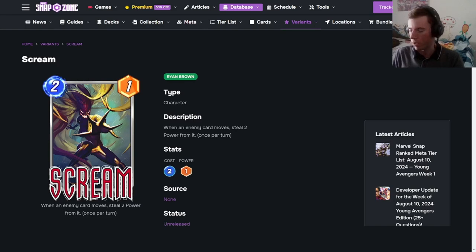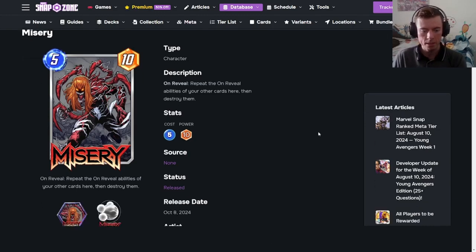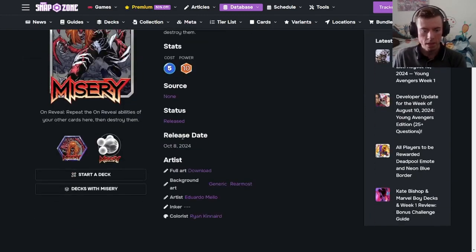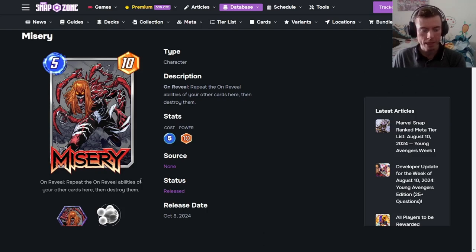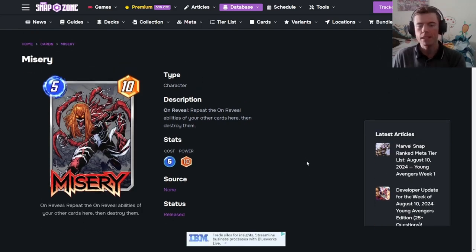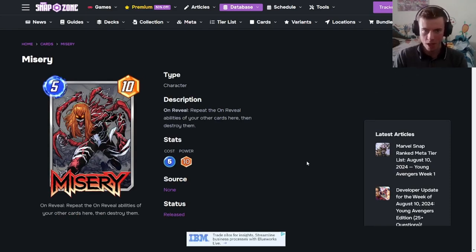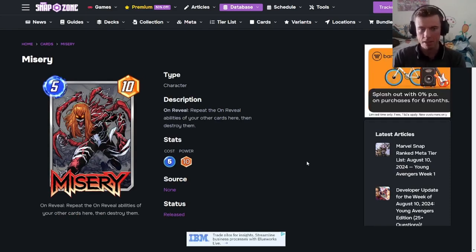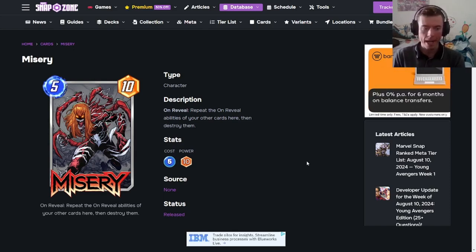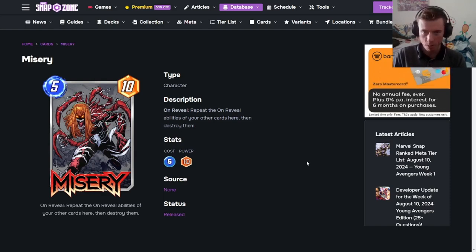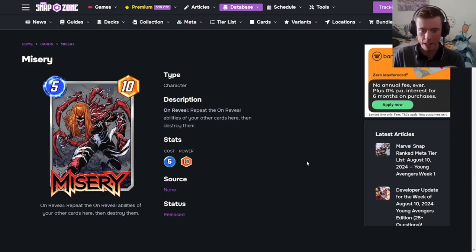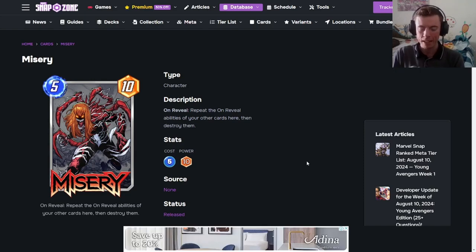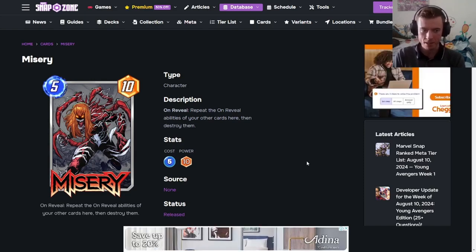Let's move on to the next card in the season. Moving on to our next card in October, which releases in October the 8th. She is a 5, 10. On reveal. Repeat the on reveal abilities of the other cards here, then destroy them. Okay, so it has a pro and a con at the same time. This is huge if you're playing some other cards in the likes of White Tigers or anything in regards to possible Iron Hearts or anything that goes crazy on the on reveals. This will be fantastic. The only con with this one is it does not gain its power like Venom and it destroys the other cards.